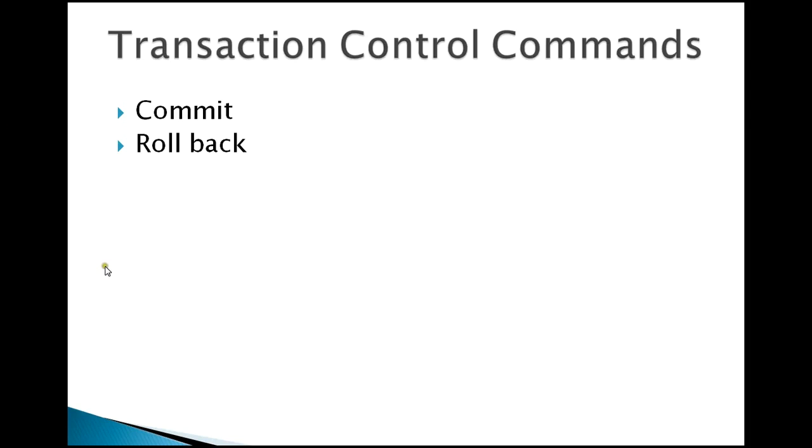By having a commit command placed at the end of all the transactions, whatever operations you have performed either using query or using an application program, once you type commit, it will save the data permanently.